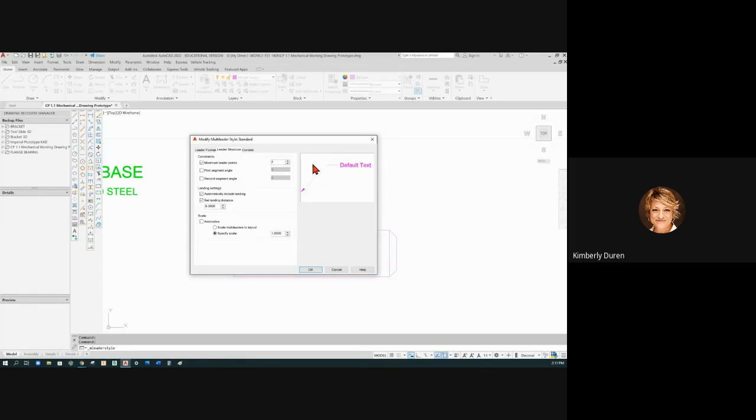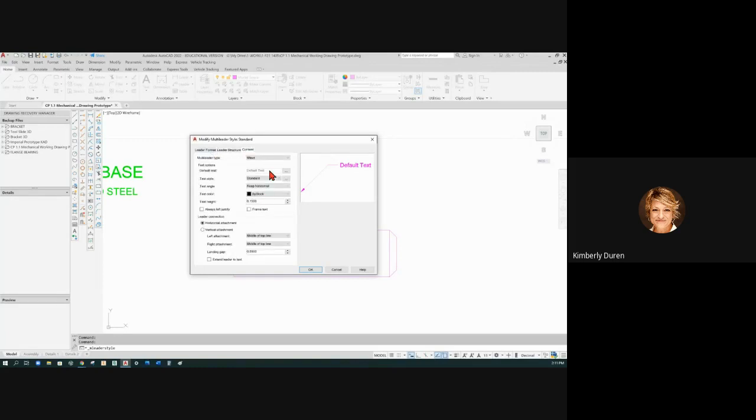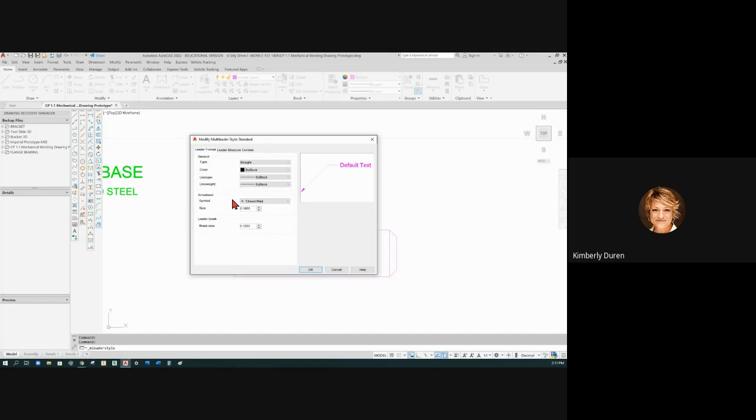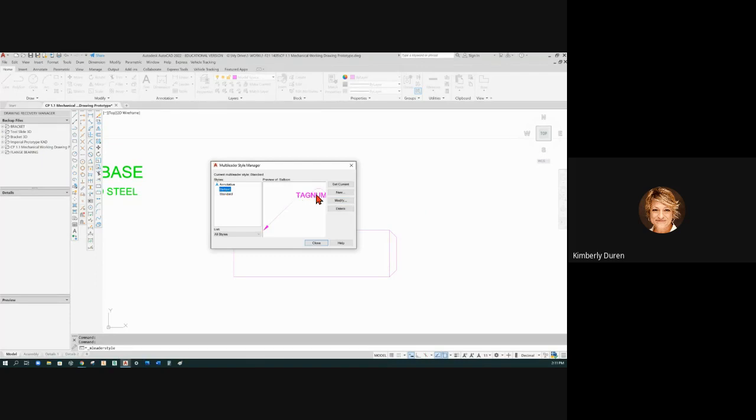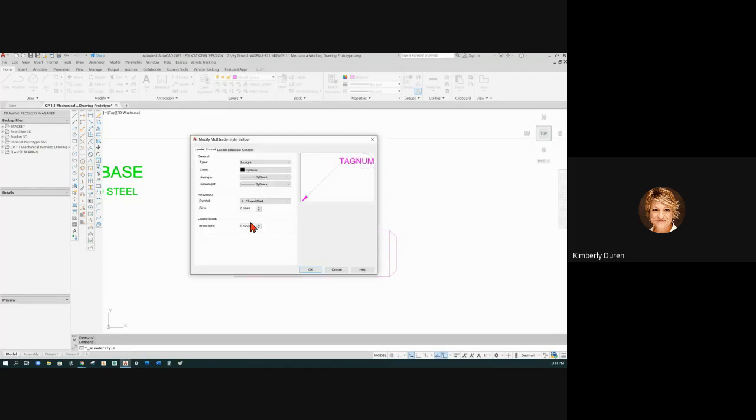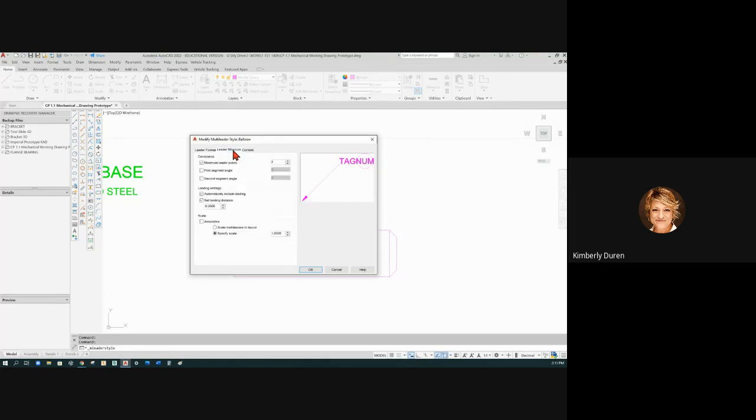And then the content is multi-liter text. Now the leader format—your size of your arrowhead should also be the same size as your text, so that's 0.15. So if I say okay on that one and I already had one out there in the standard style, it would change it. But let's look at the balloon. The balloon's text height is 0.25. If I hit modify here and I look at this size of this arrowhead, just leave the balloon alone.